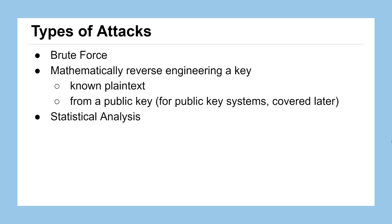First off, we're going to look at brute force, a method where we try all the possible keys for a given system and see what comes out of them. The second method is using mathematics to try and reverse engineer a key, perhaps from having a ciphertext or a plaintext available for us to practice with. That's often called a known plaintext attack.